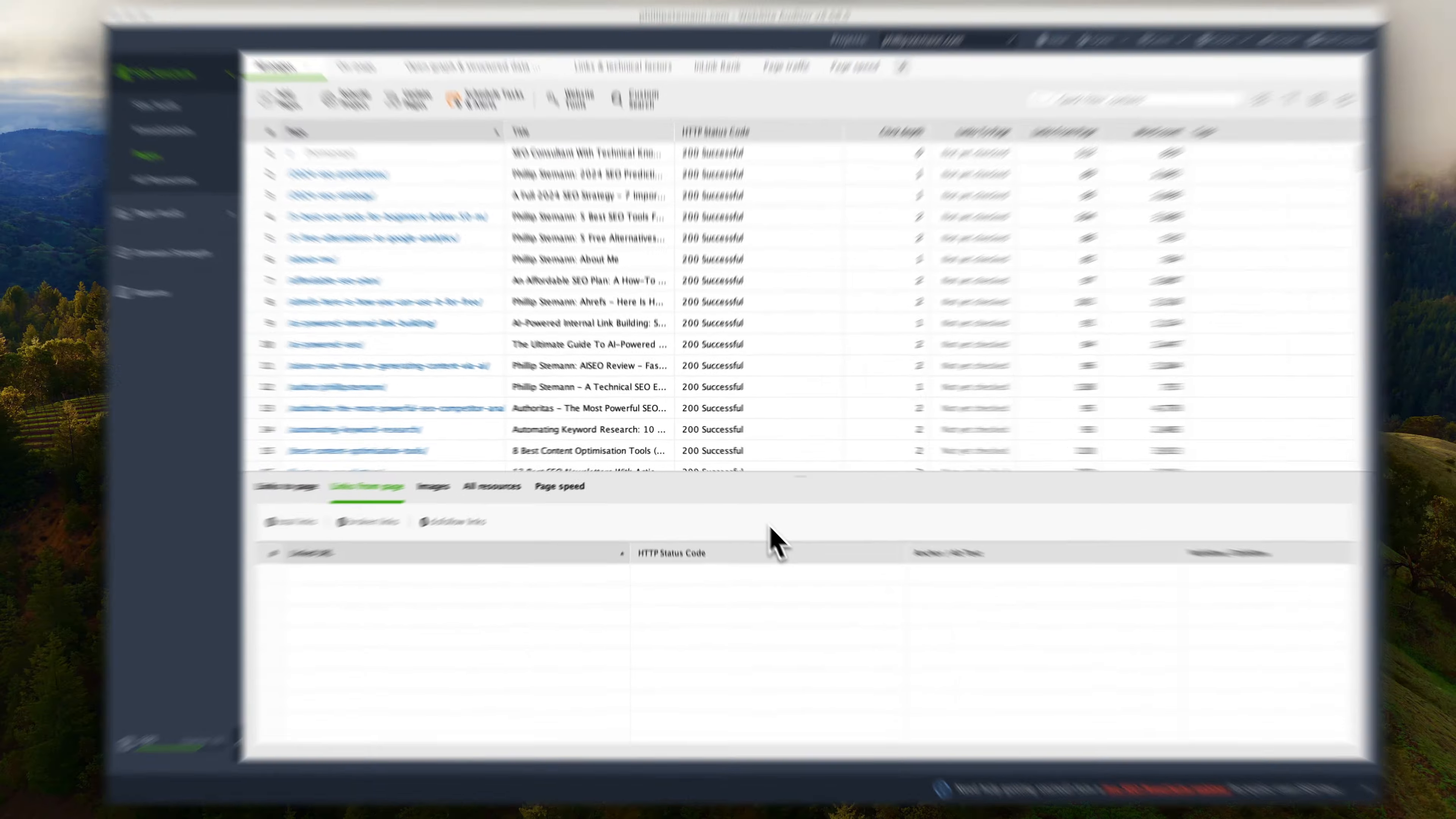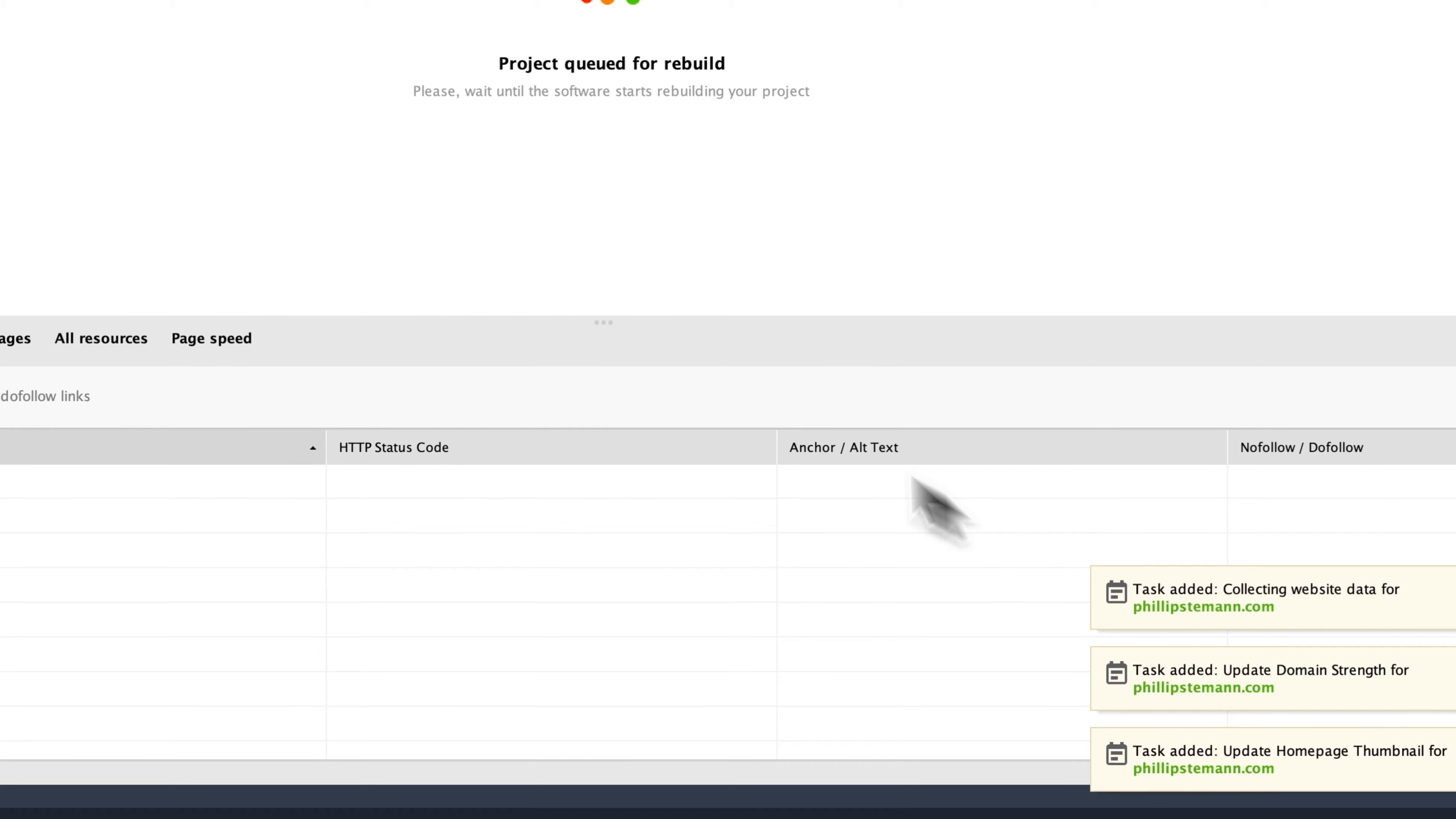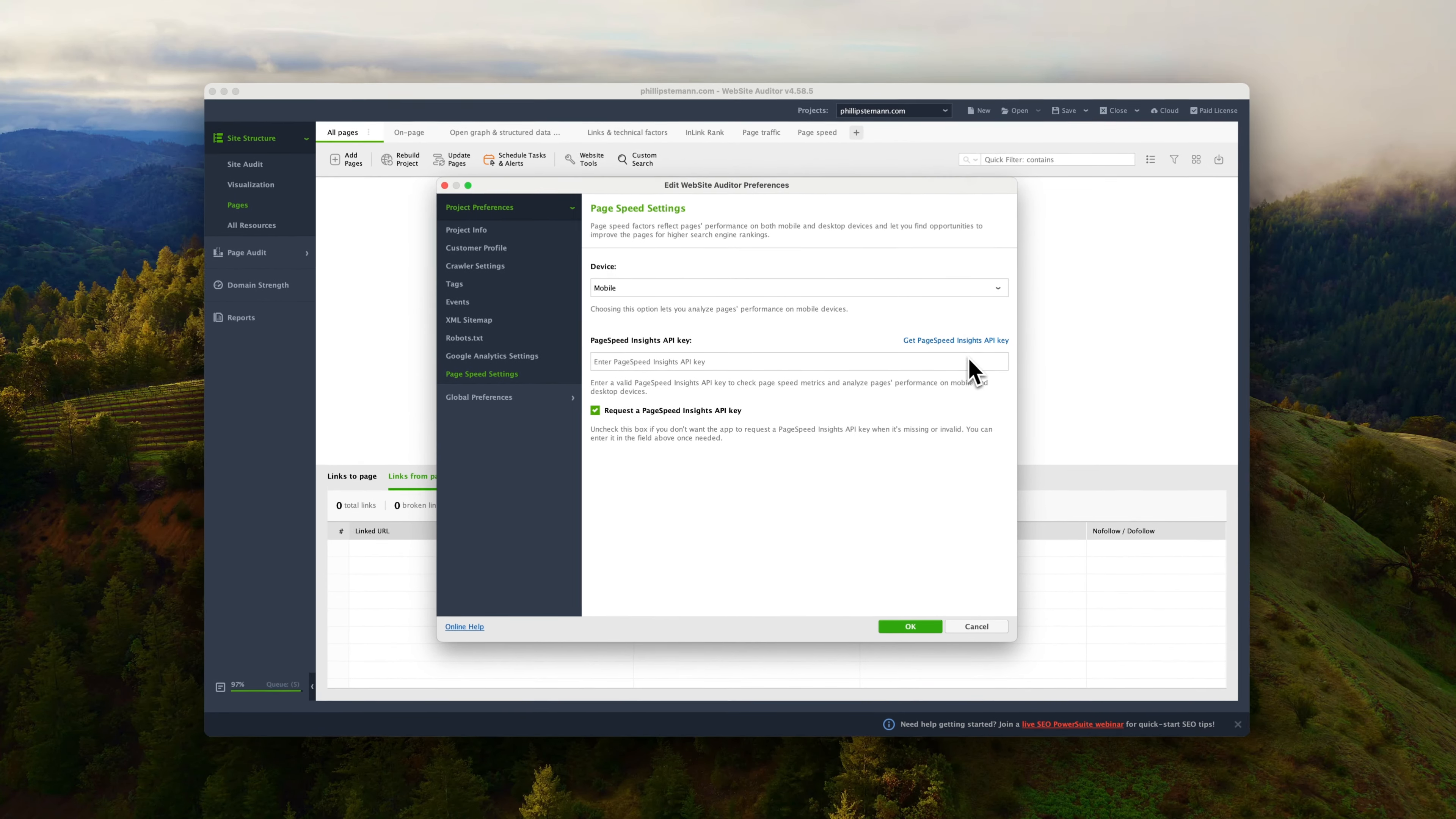The first thing you need to do is to enter your website and let the website auditor crawl your entire website and find issues and mistakes to fix. Next up, set up your Google Analytics so we can draw in data from here and then get a Google PageSpeed API key so we can use that as well. And don't worry, it's not as advanced as it sounds. It's super simple and the product guides you throughout the entire way.